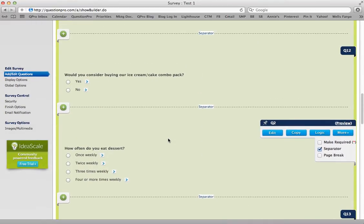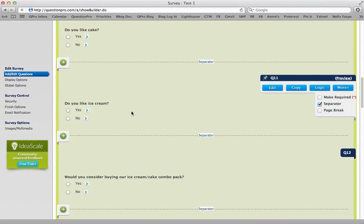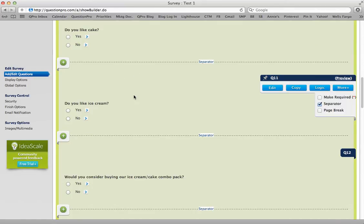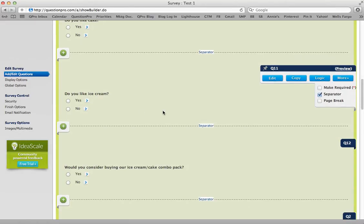The way to do that is to make sure you do this at the end of the sequence of questions that you want all respondents to answer. I want all respondents to answer 'Do you like cake?' and 'Do you like ice cream?' So, at the 'Do you like ice cream?' question is where I add the logic. Click logic.